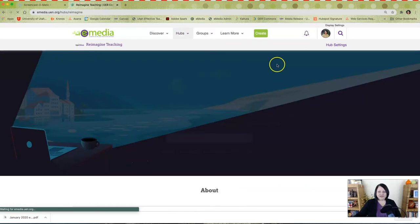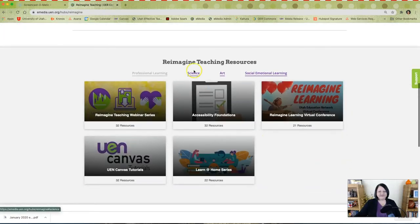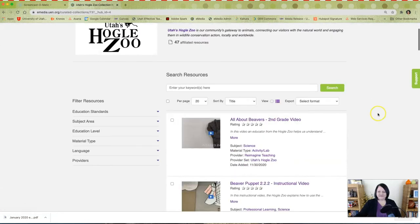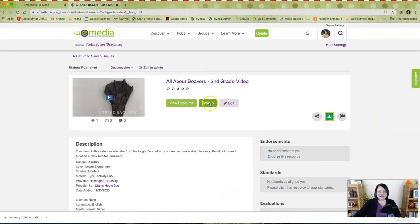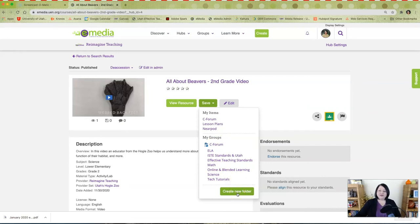If you find a resource that you particularly like, you can click on it and then click Save. You have the option of saving this item to your own personal folders or to folders within a group that you are a member of. You can always create a new folder if you're not finding a good place to save that item.